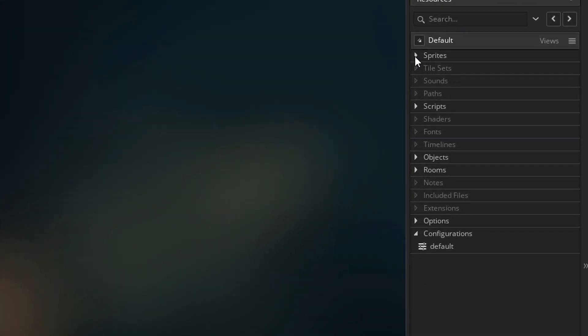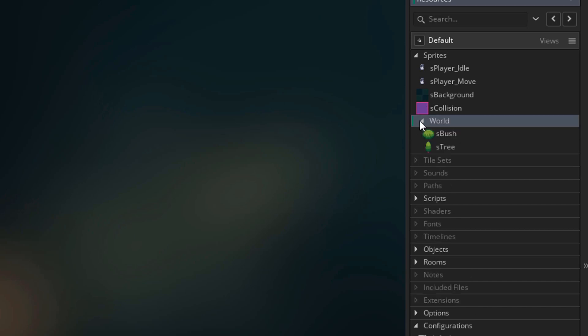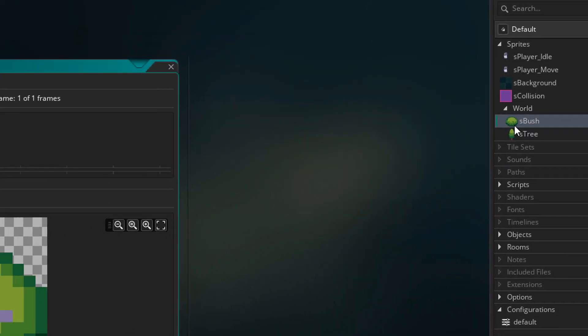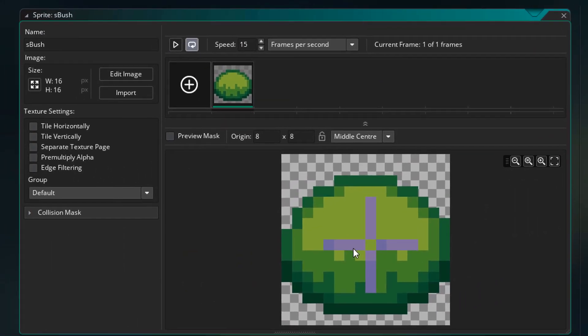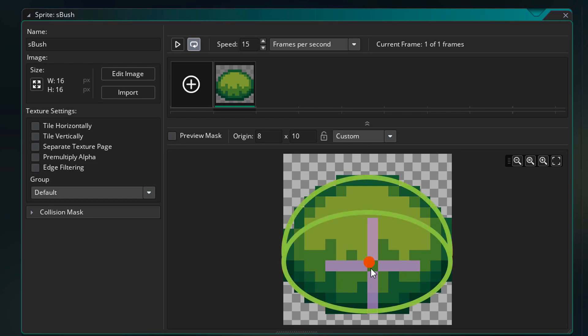Inside the sprites, I've added a group called world. Inside that group, I have sbush and s3. Now I'll open the bush sprite. I'll bring down the origin to the center of its bottom part. If you look at it like a 3D model, it'll make sense.